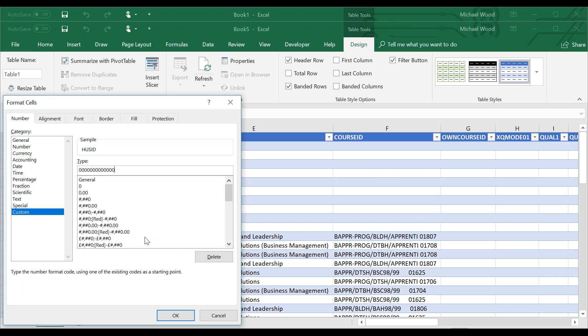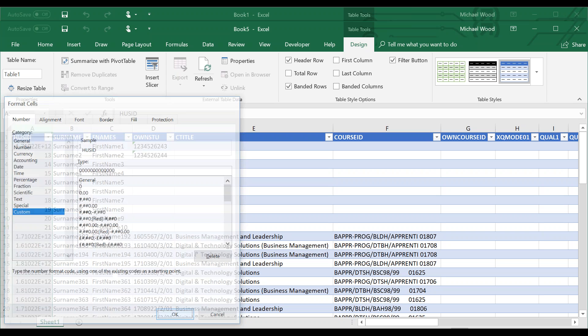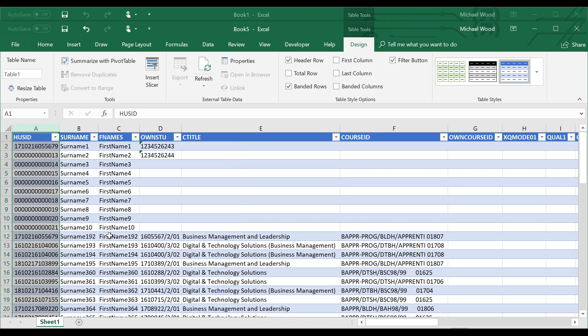That's because the HUCID field is a 13-length string. Hit OK. You'll then see we have a correctly formatted HUCID field.